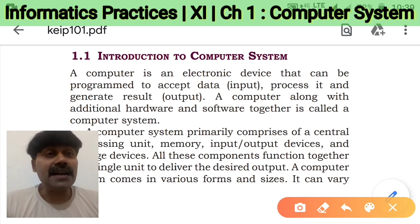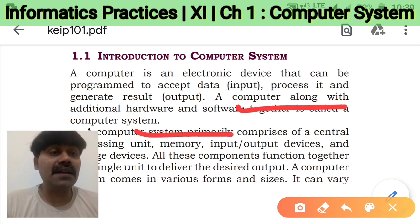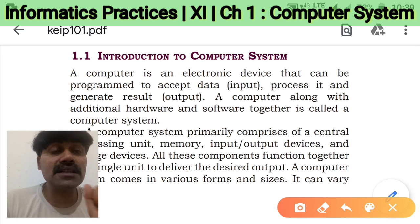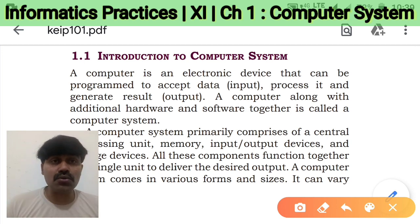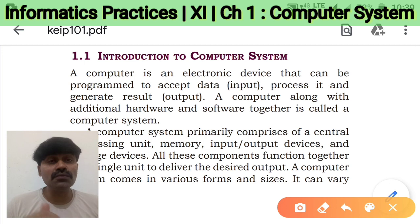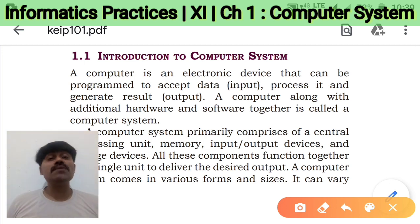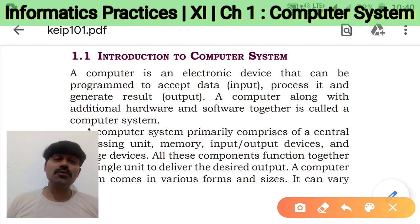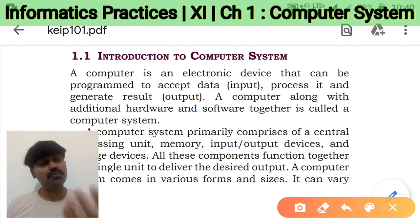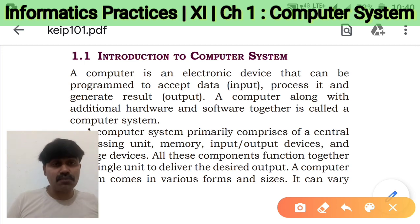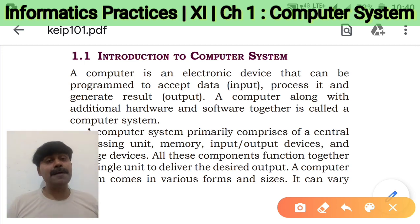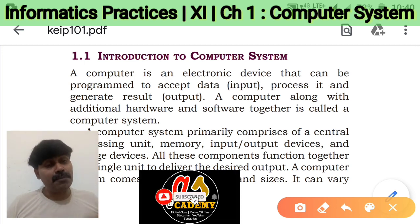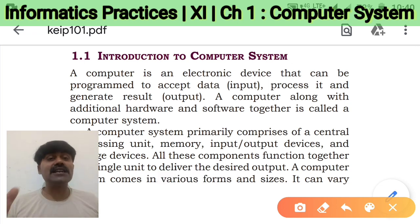A computer along with additional hardware and software systems that merge together form the computer system. Through a hardware input device you give the input, and through a hardware output device like a monitor you get the output. But how the computer receives the input, stores the data in computer memory, and the CPU processes it to give the proper result — all these things are controlled by the software.